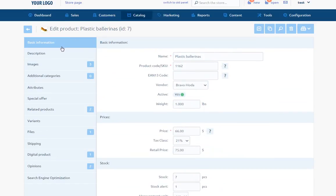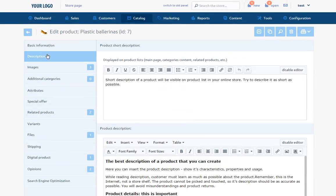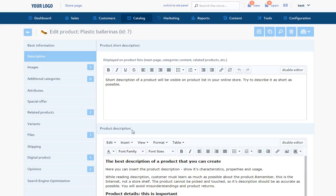Description - In this section, we can write product short description, which will be displayed on products list, main page, categories content, related products, etc. And product description displayed on the product page. You should take care of unique content. It has a meaning both for your customers and indexing mechanism of the search engine.